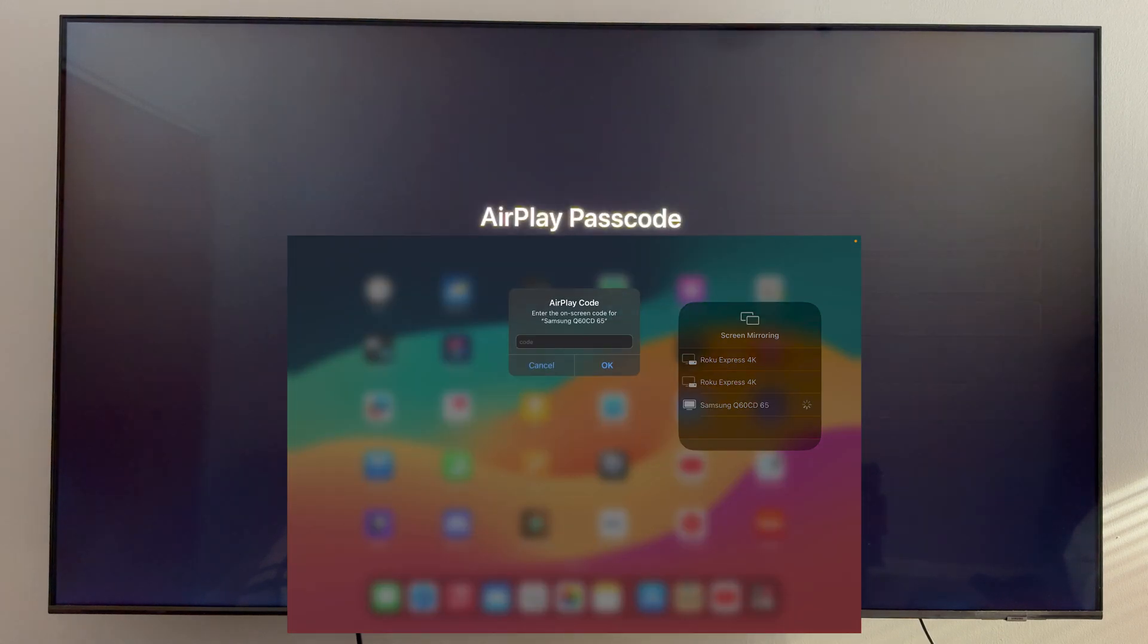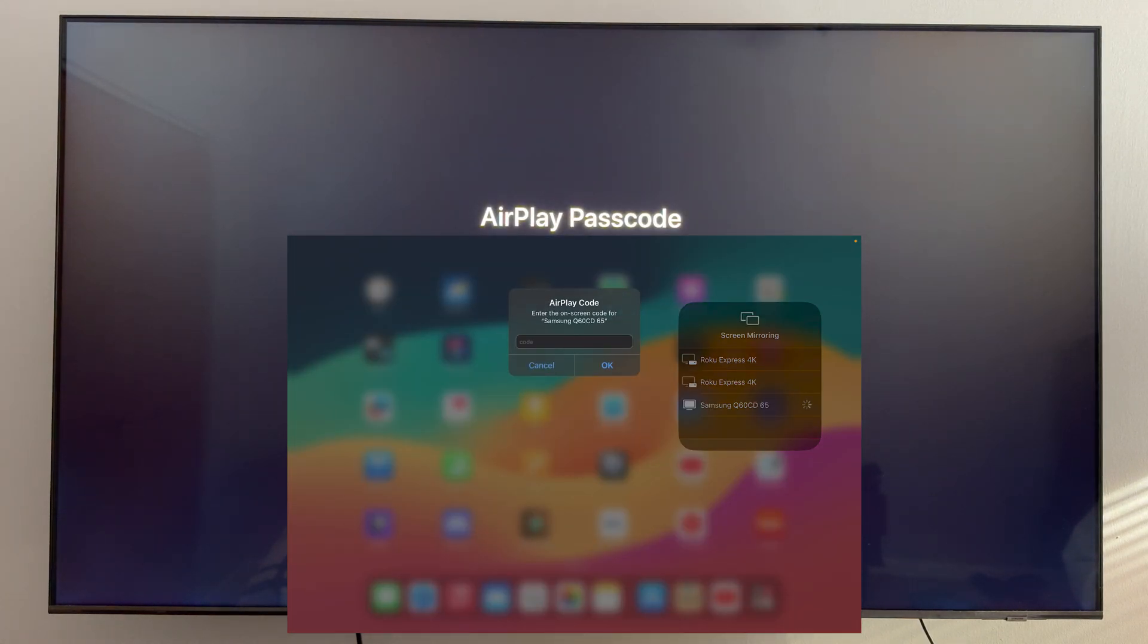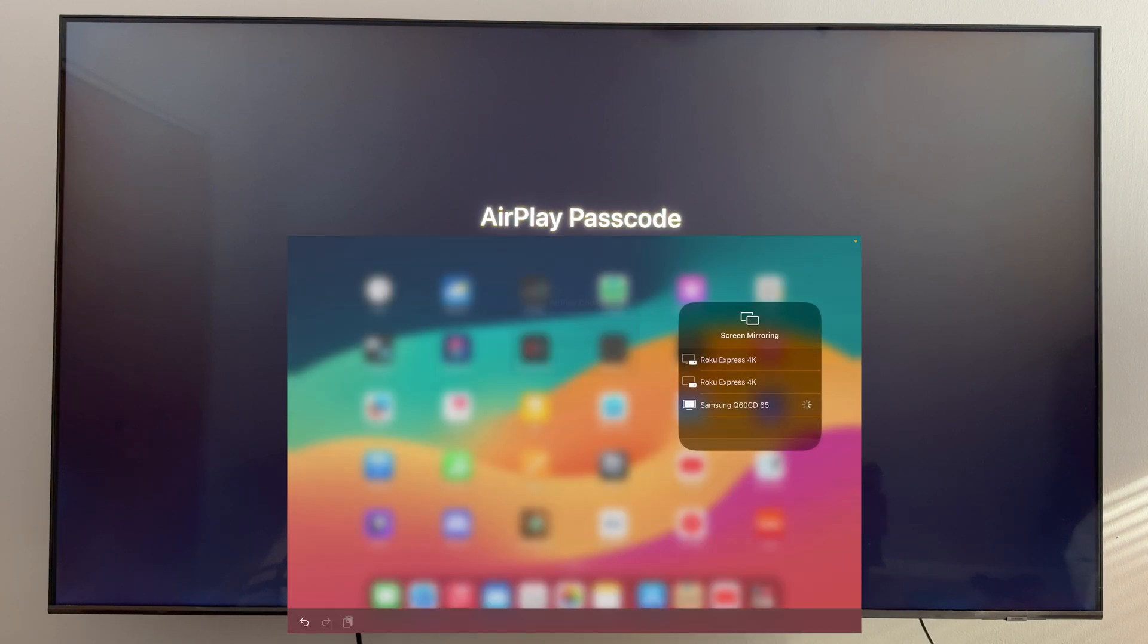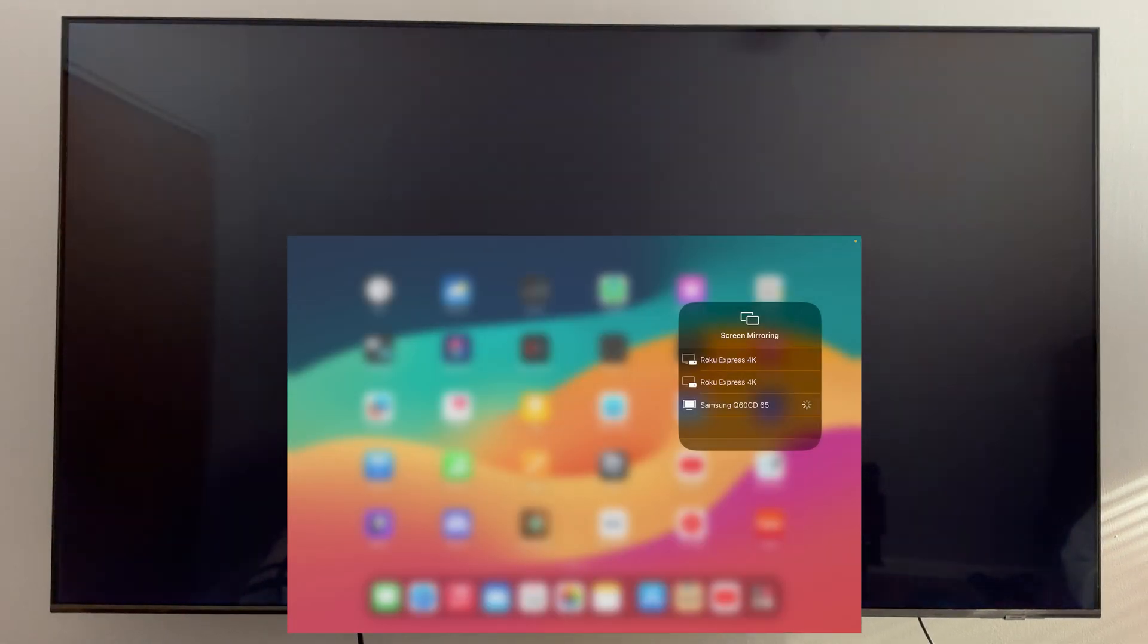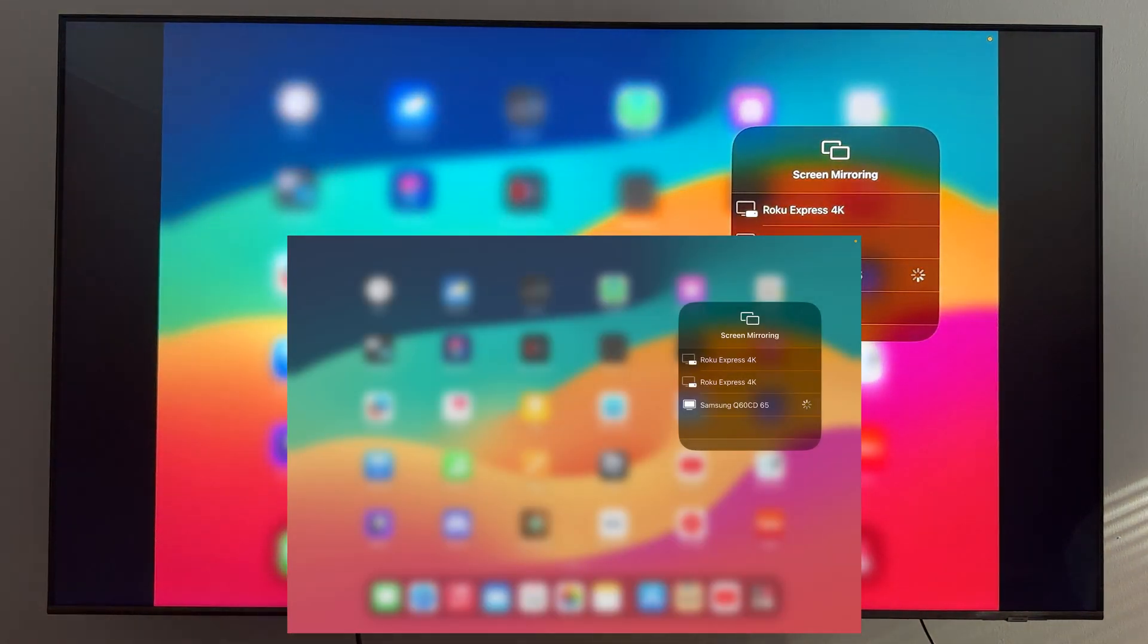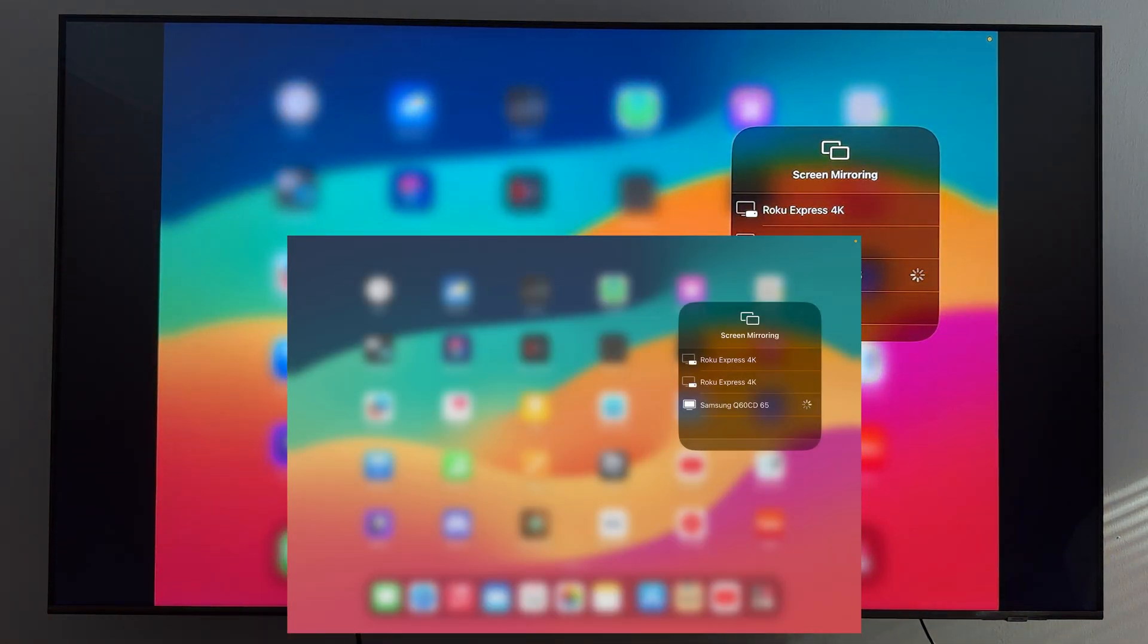Once you select your TV, you're going to see a four-digit Apple passcode show up on that TV and you'll want to enter that into your iPad. Once you enter in that code, you should be screen mirroring your iPad to your TV.